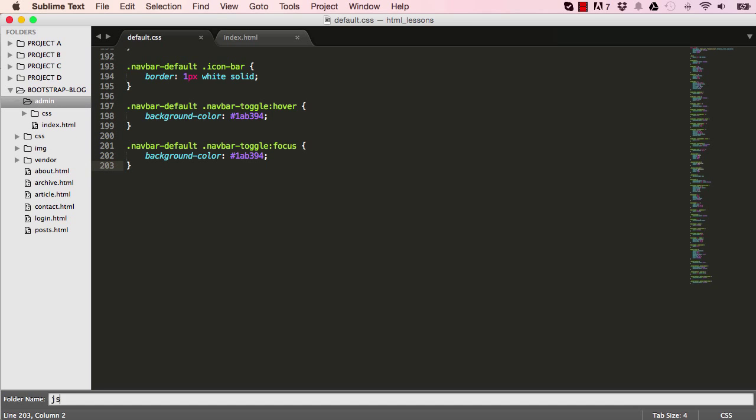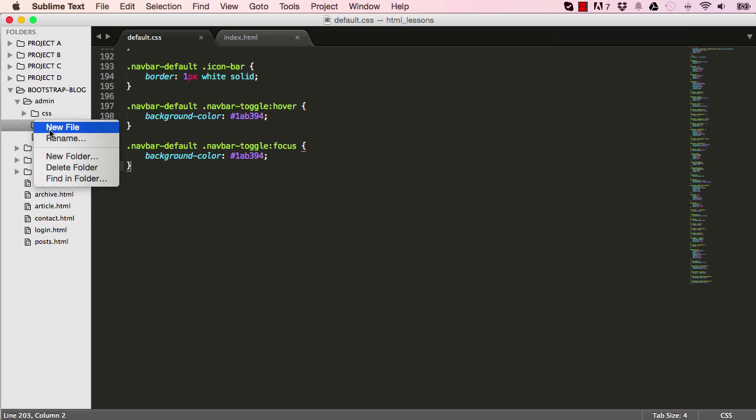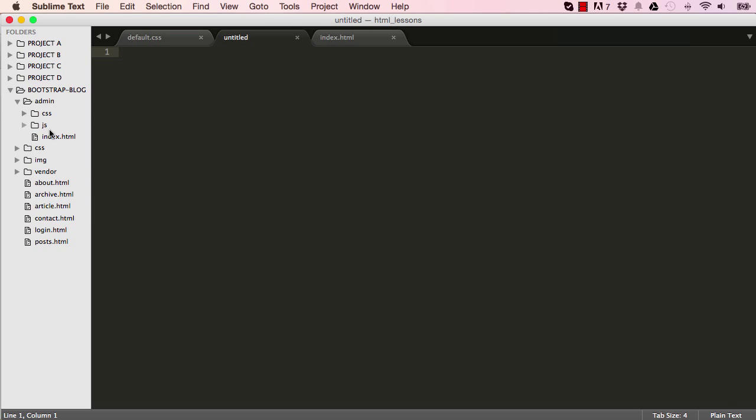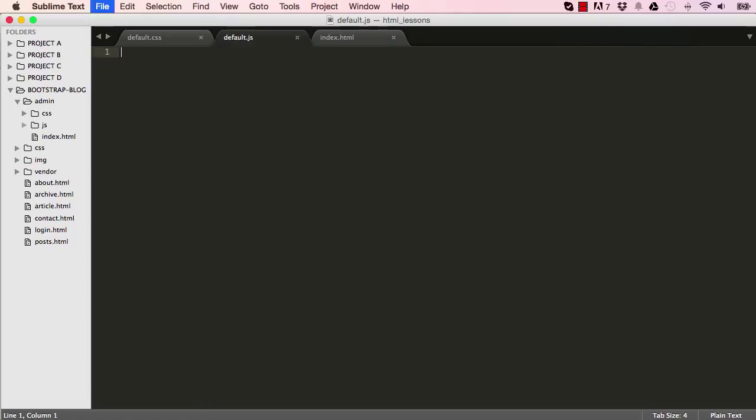I'm going to create a new file in our admin, a new folder called JS, and create a new file inside it, and we can call that defaultJS.